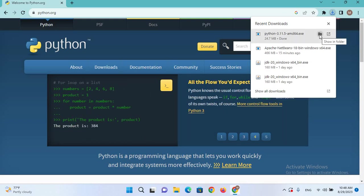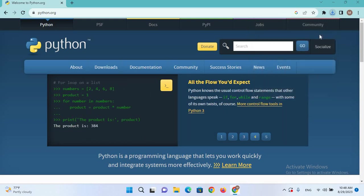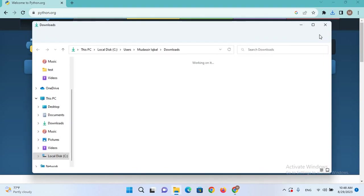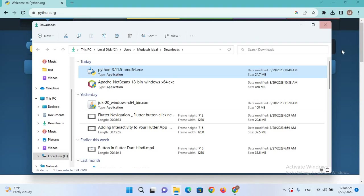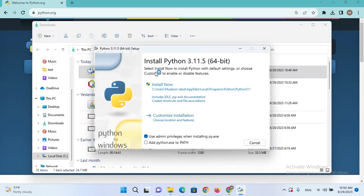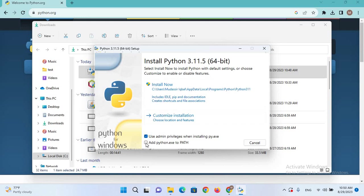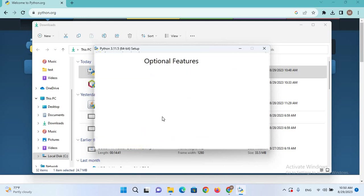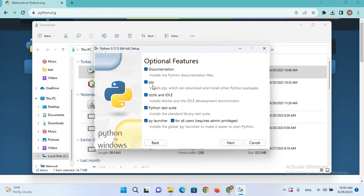Now it's downloaded. I'll click on Show in Folder and double-click on this exe file. From here, I will select Add Python to PATH and we will go to Customize Installation.